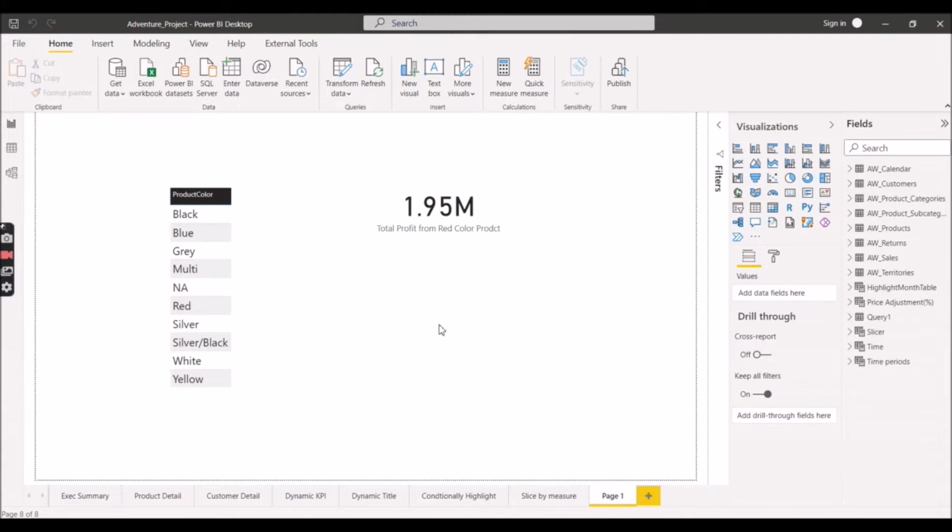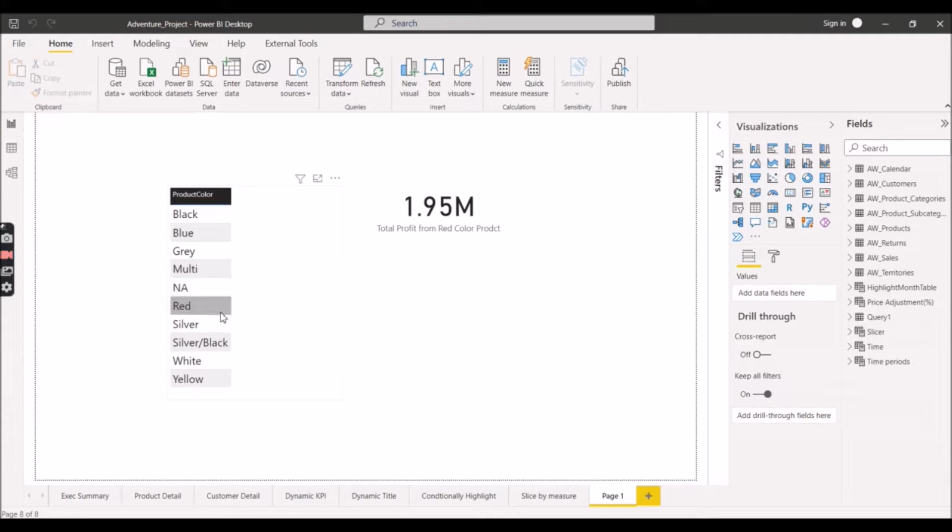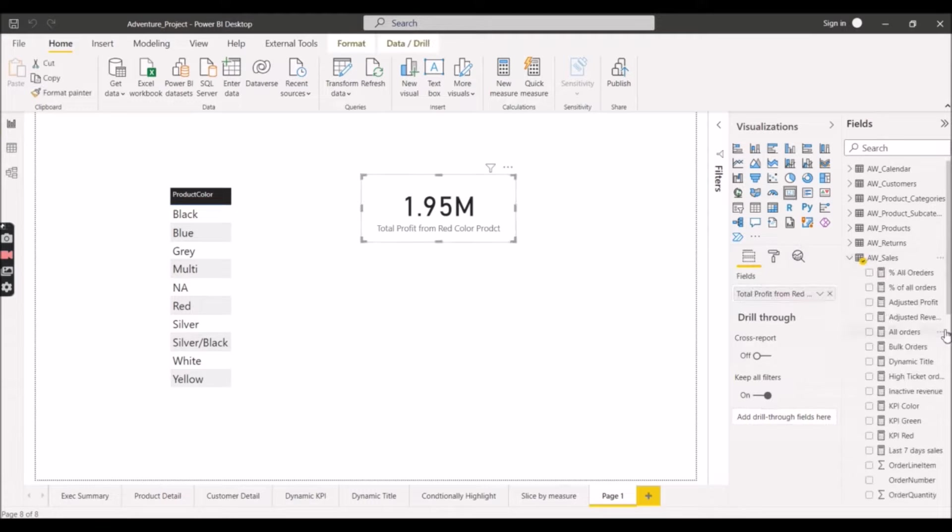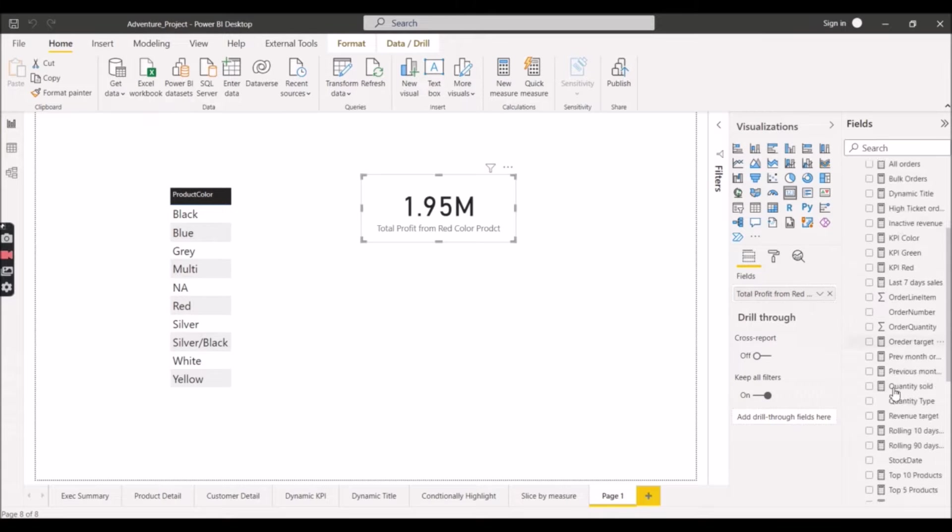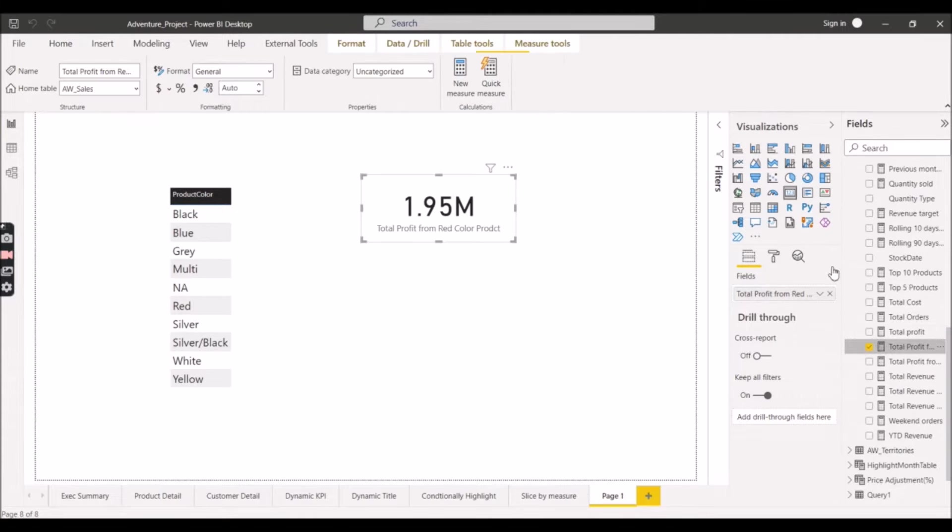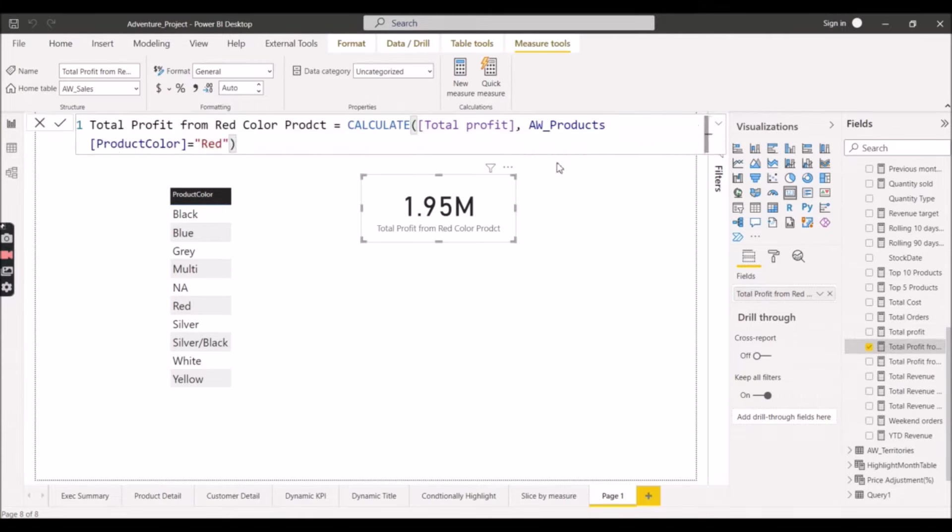Let's start the practical demo. You can see on the screen this is a sample report and here we have a product color column having different values: black, blue, green, red, silver, and all. We have a measure called Total Profit From Red Color Product. We have already calculated the total profit based on the colors which are red in color.